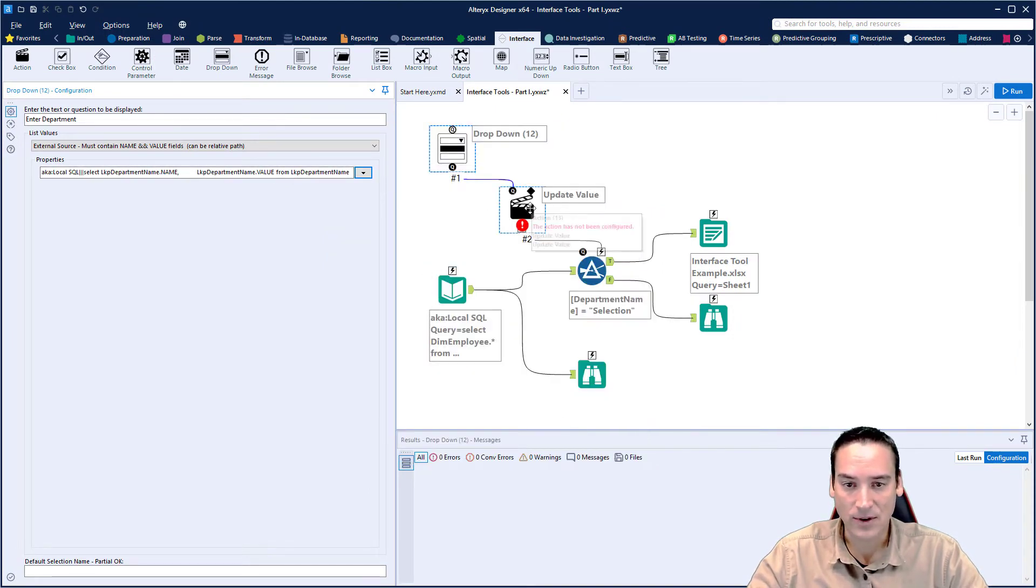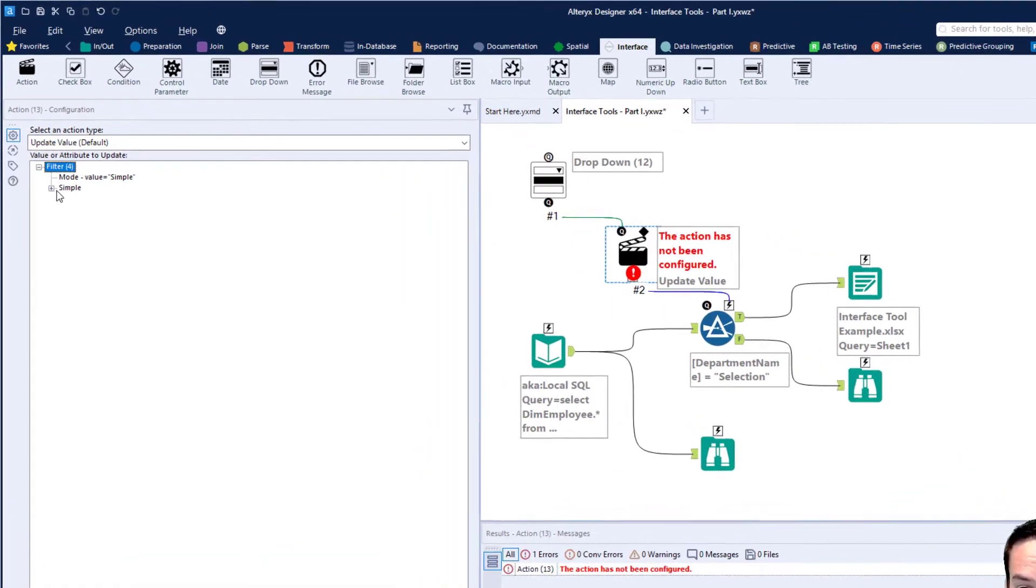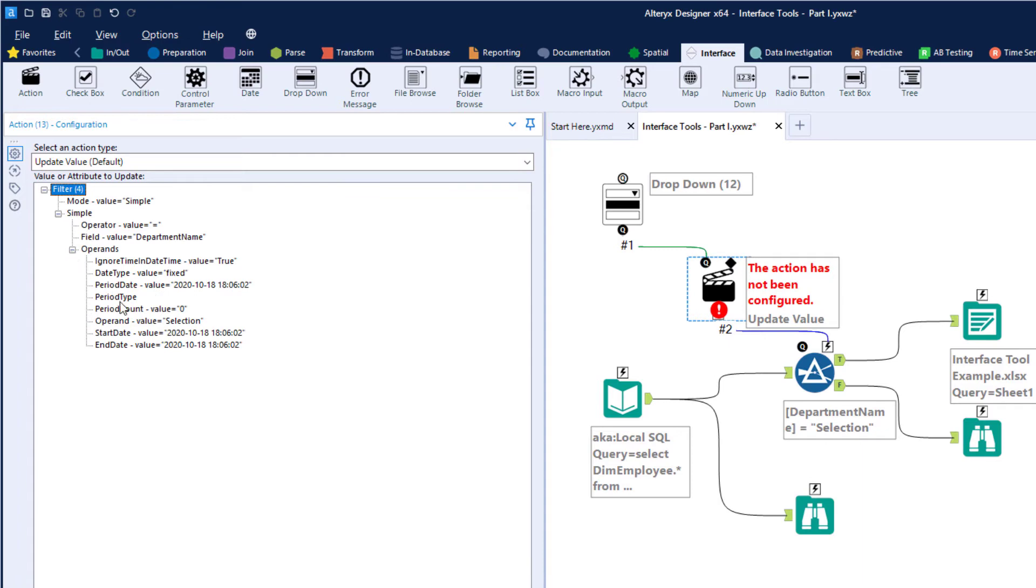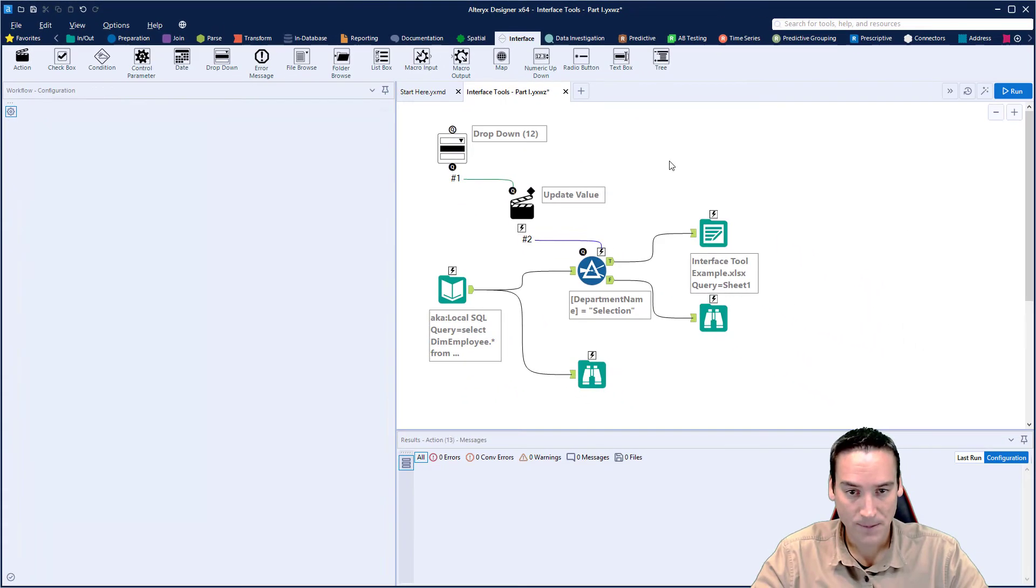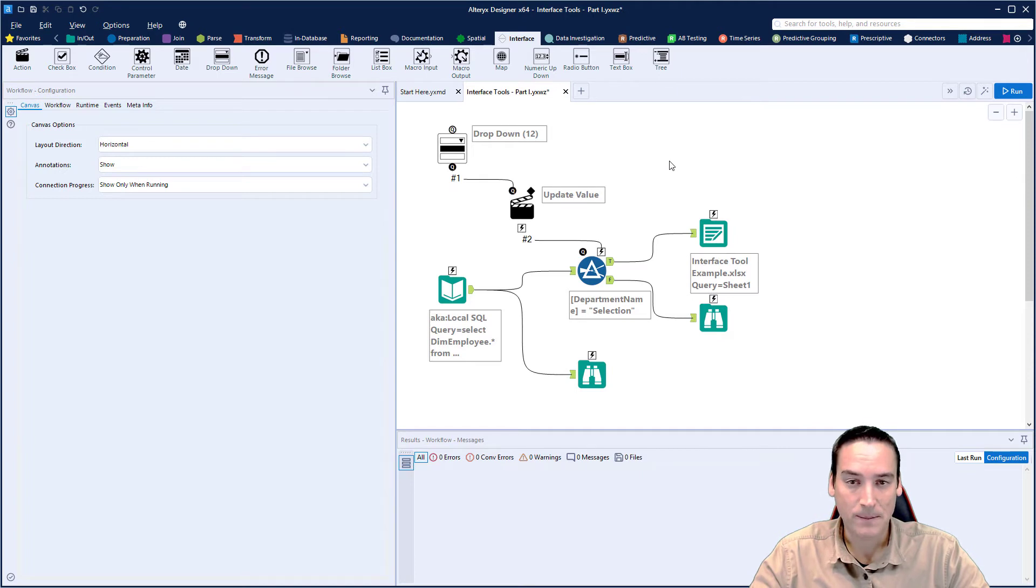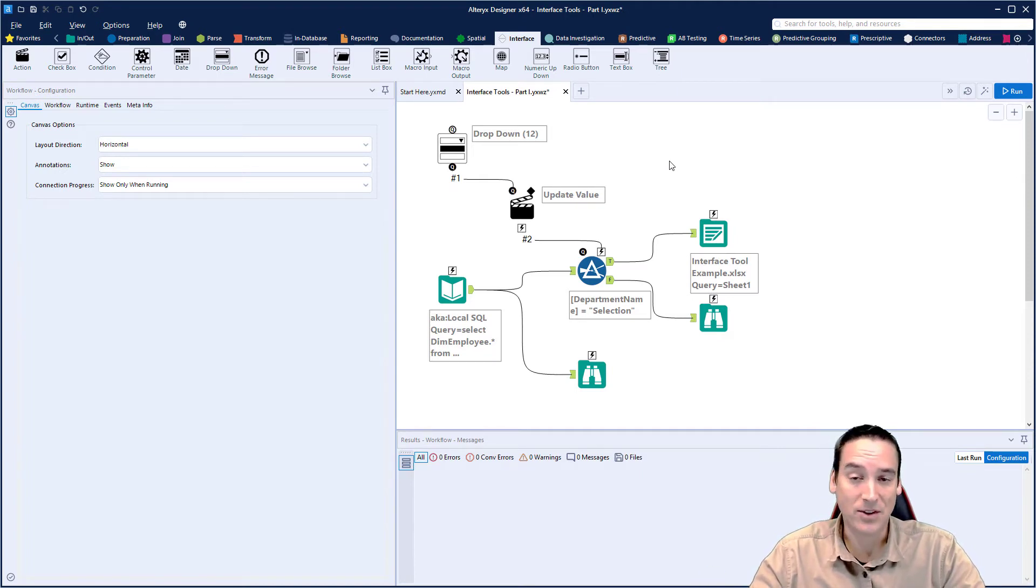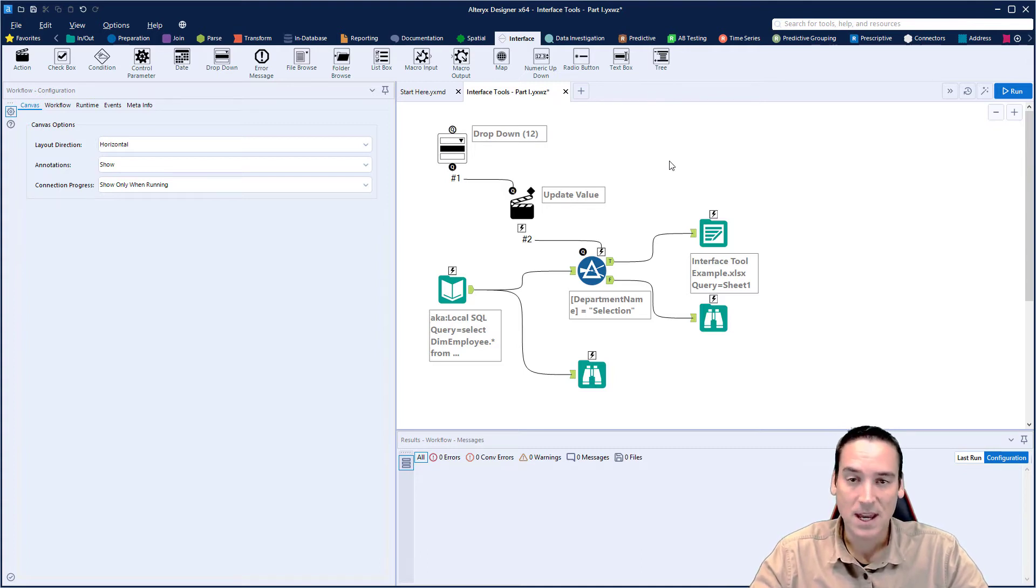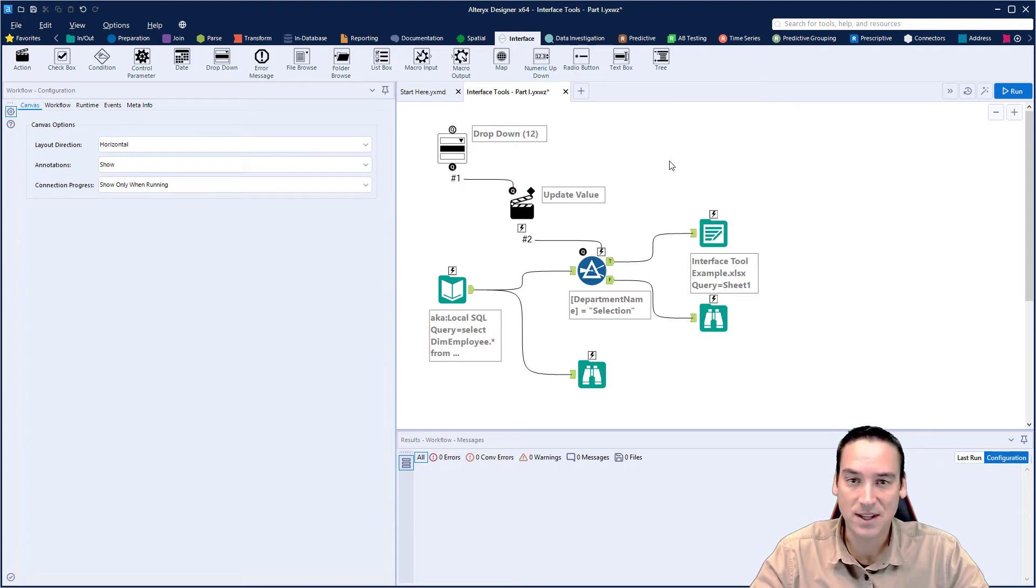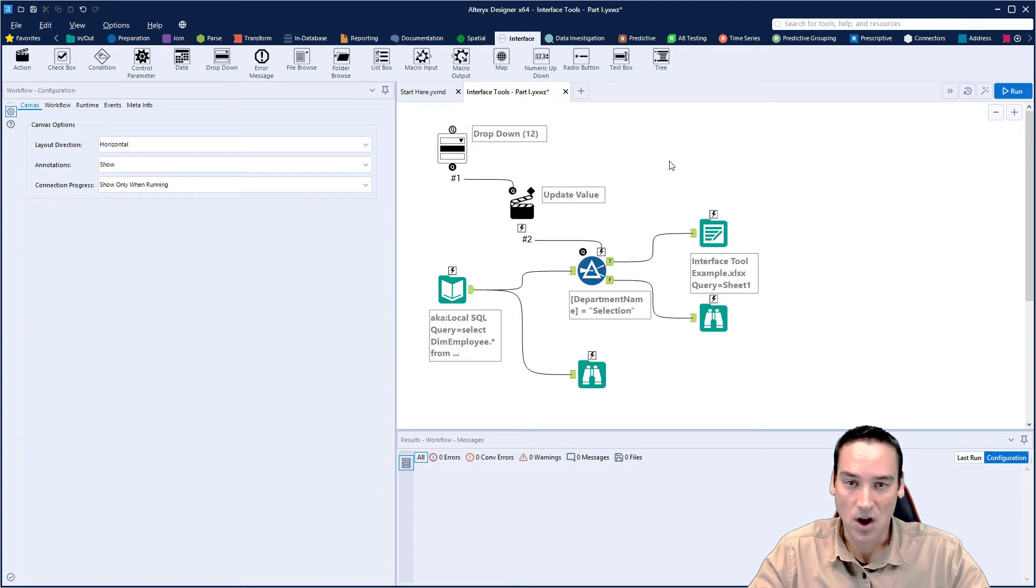Now I need to go over to the action tool and configure the action tool. Let's expand symbol and then expand operands and then choose operand value selection. Remember, we want to replace the word selection with the dropdown value that we selected in the dropdown tool. So that's all set up. Now we need to do one other thing because we have all departments as an available option. We need to make sure there's a department name called all departments. In order to do that, we have to duplicate the data set that's coming in and then change the name of the department for every single row to all departments.